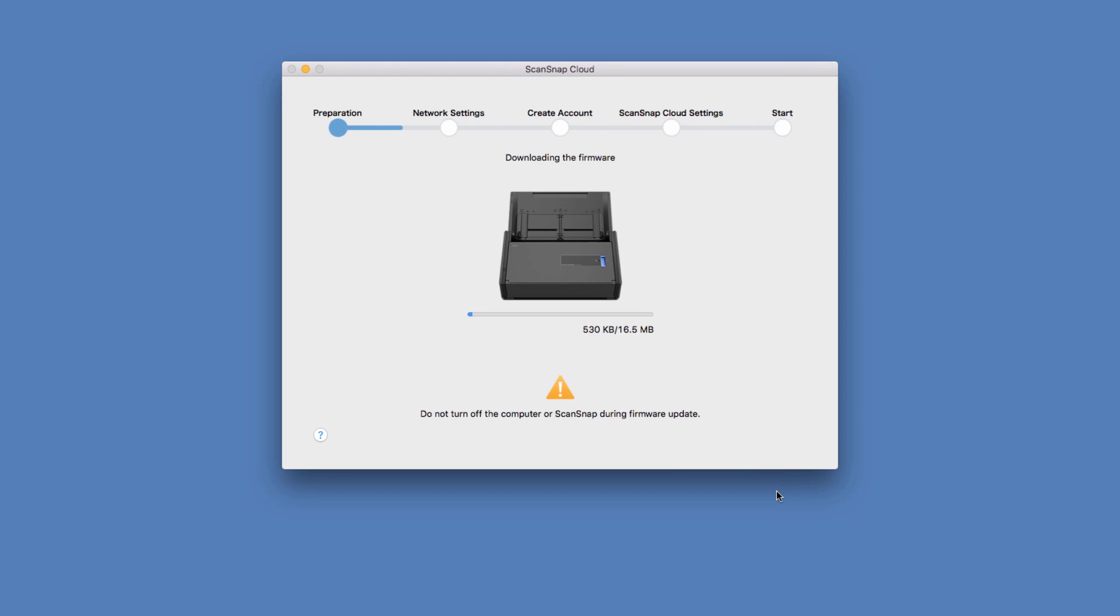It was really simple. I just needed to make sure I didn't turn off the scanner or the computer, or disconnect the scanner.